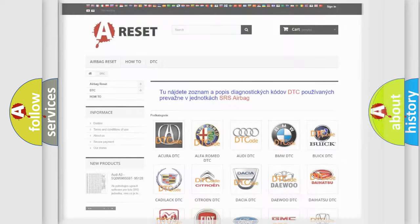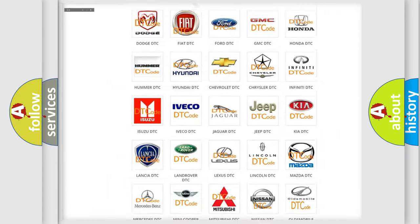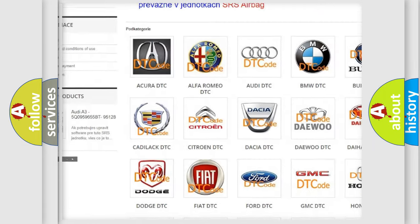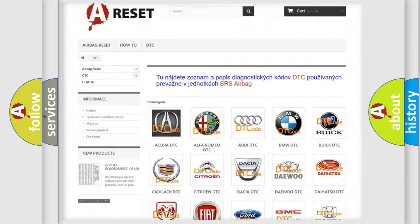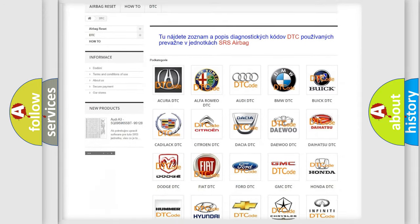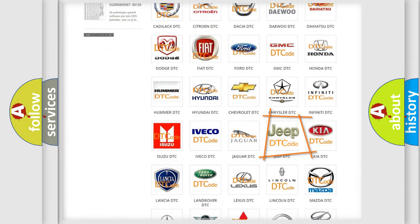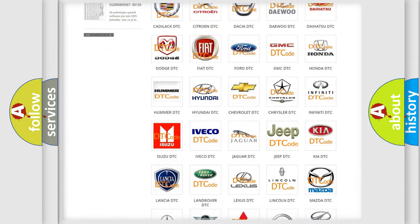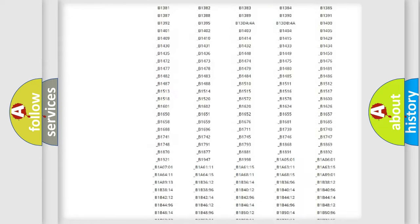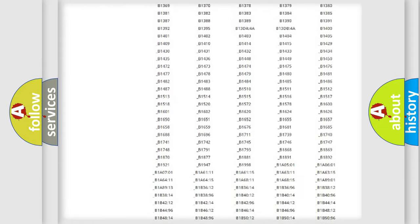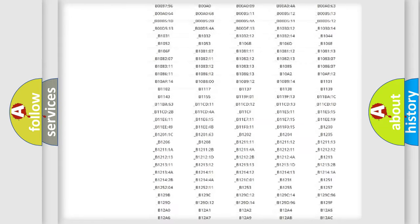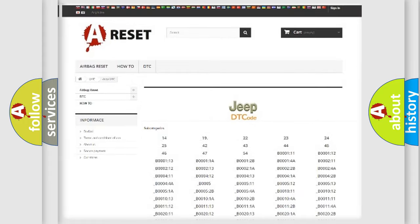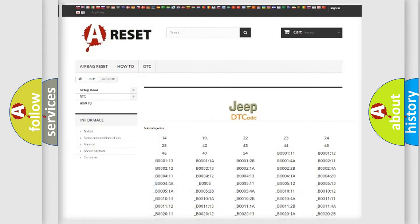Our website airbagreset.sk produces useful videos for you. You do not have to go through the OBD2 protocol anymore to know how to troubleshoot any car breakdown. You will find all the diagnostic codes that can be diagnosed in Jeep vehicles, also many other useful things.